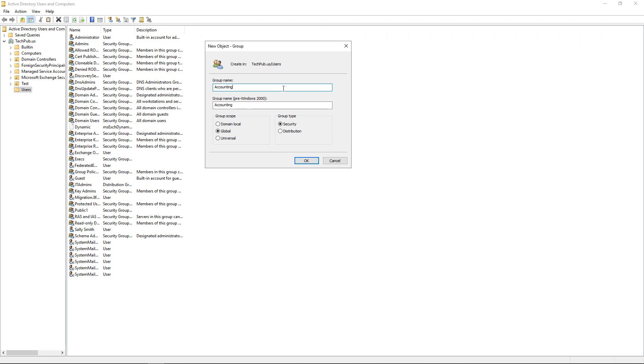Now we look at the group scope and the group type. Group scope, domain local, is just the local domain that you are in. Global means that if you have multiple domains inside your Active Directory forest, then it will create that group to cover all of those domains.